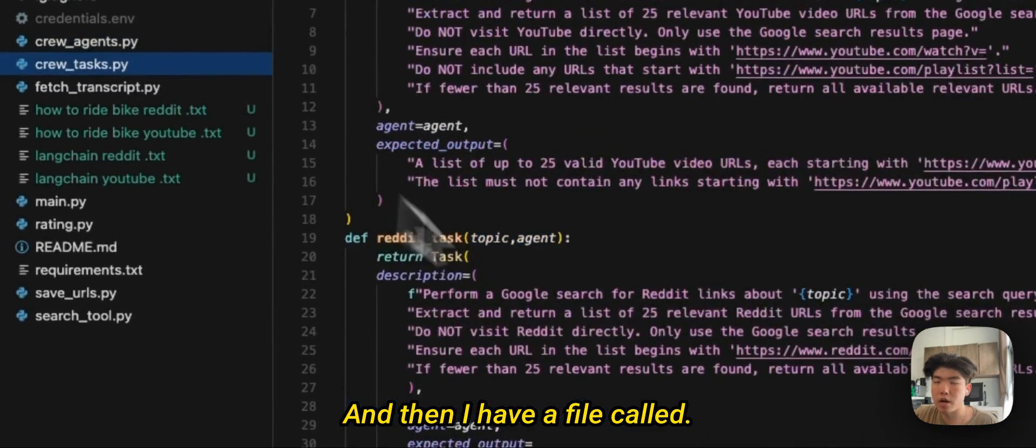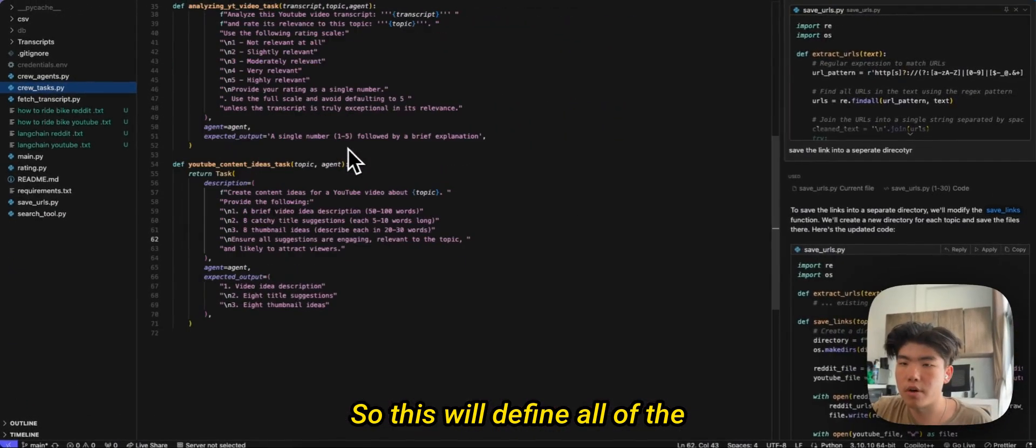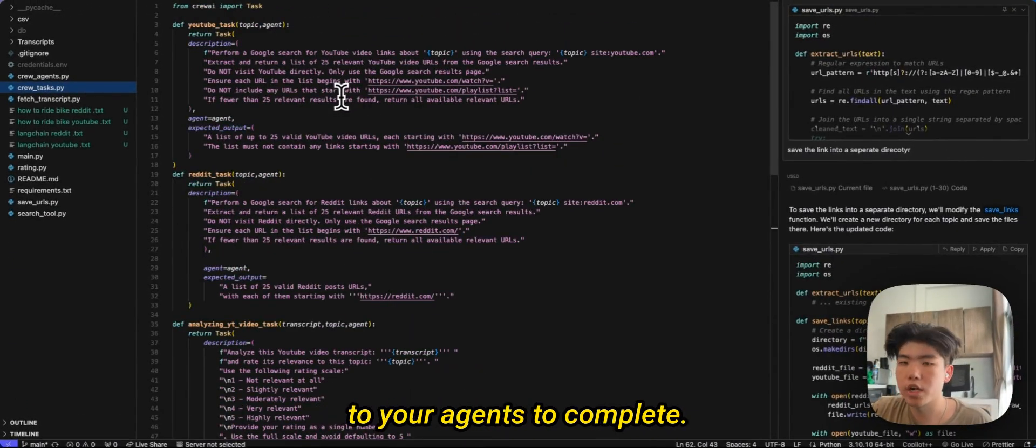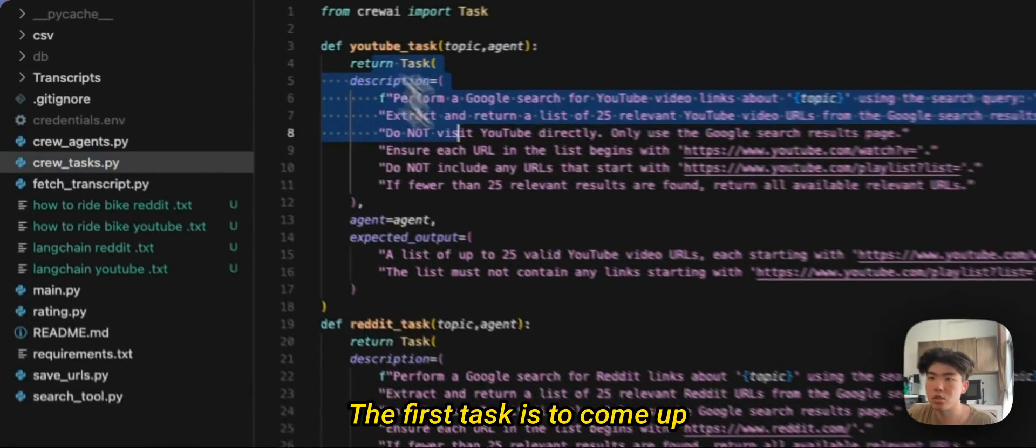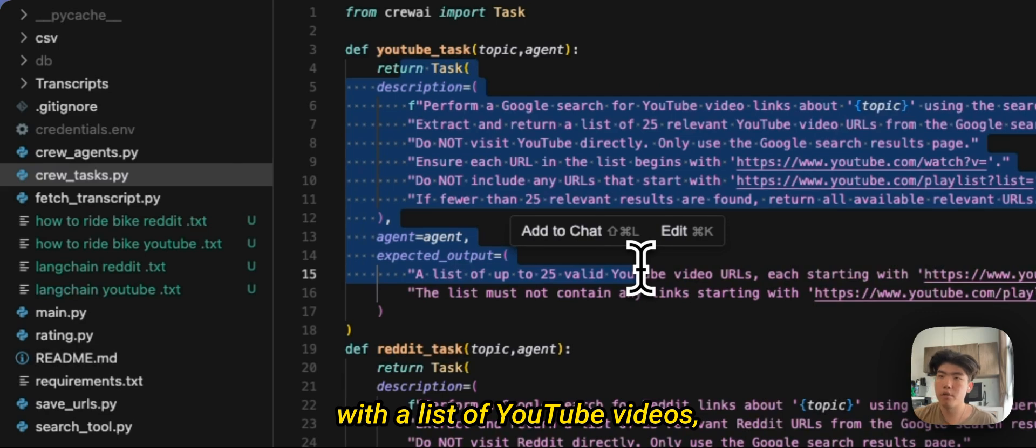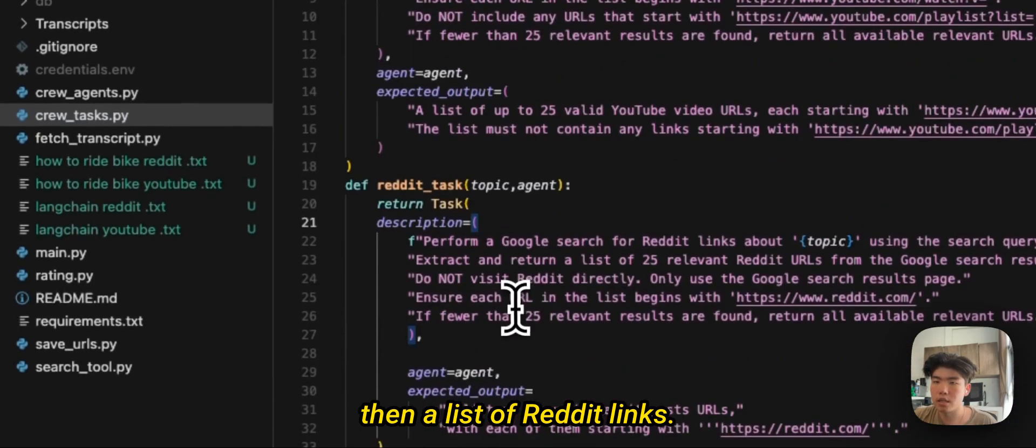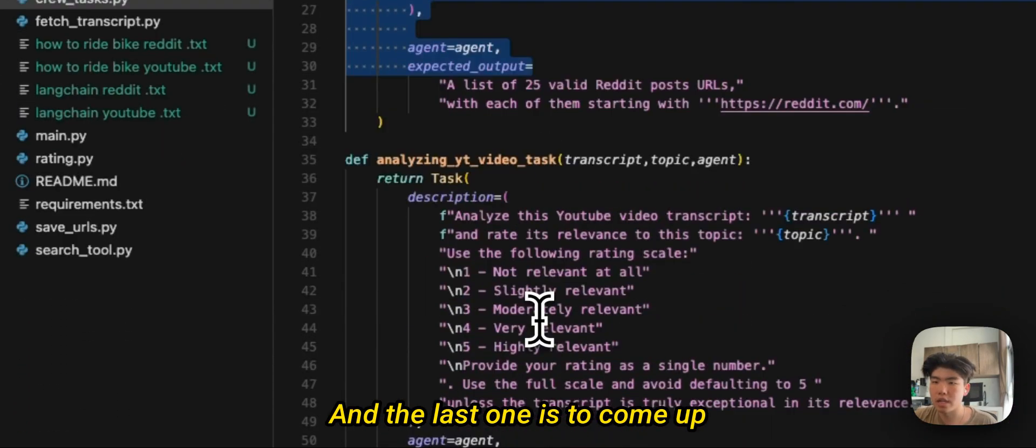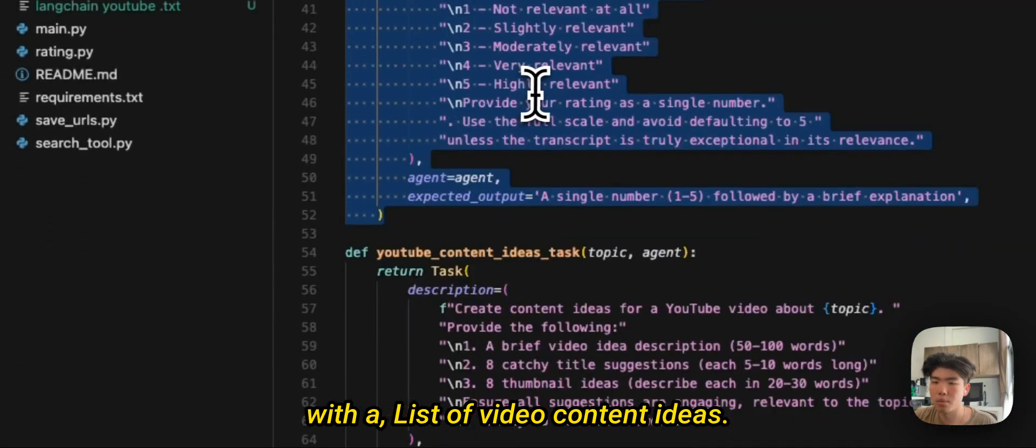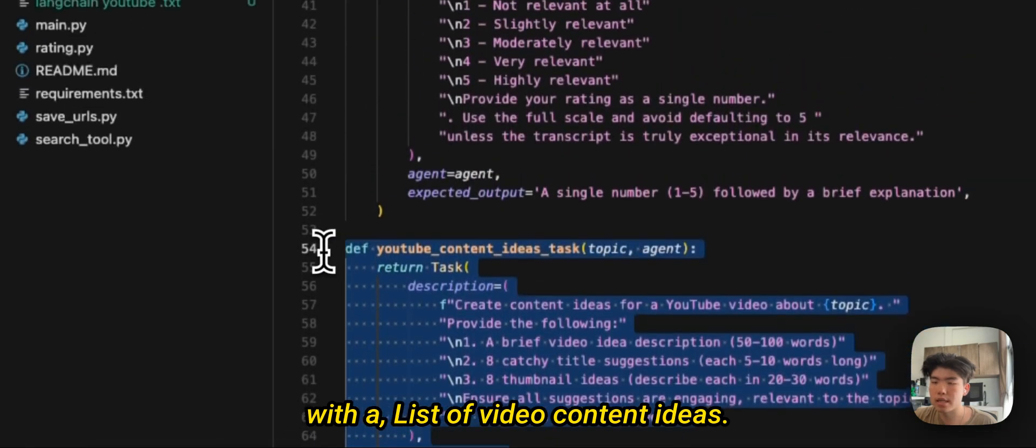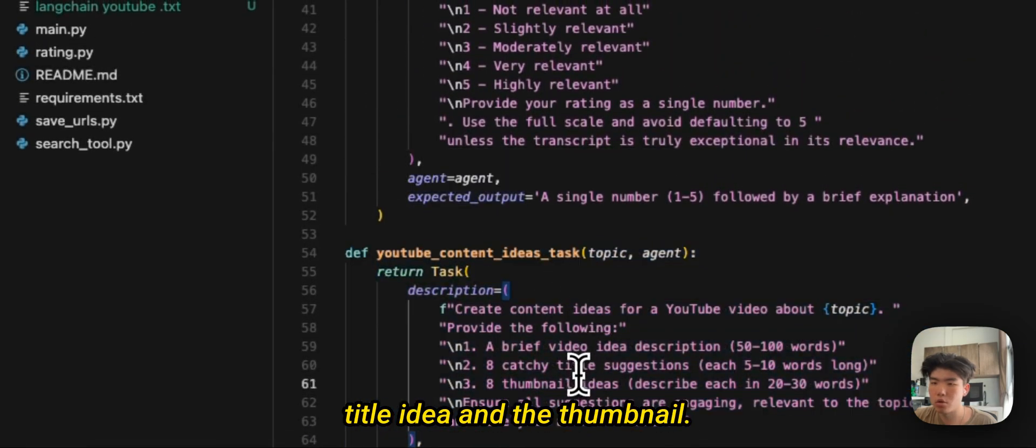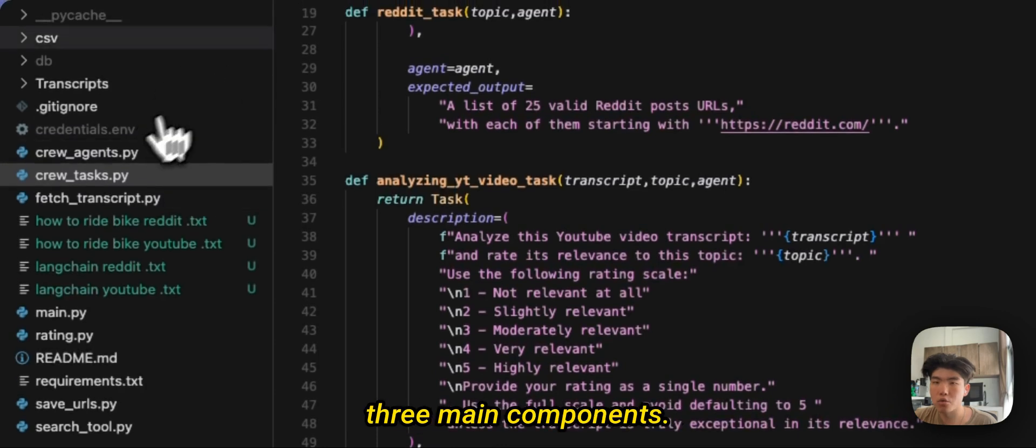And then I have a file called tasks. So this will define all of the tasks that you want to give to your agents to complete. So I have three tasks: the first task is to come up with a list of YouTube videos, then a list of Reddit links, and the last one is to come up with a list of video content ideas. So this includes like the title idea and the thumbnail.